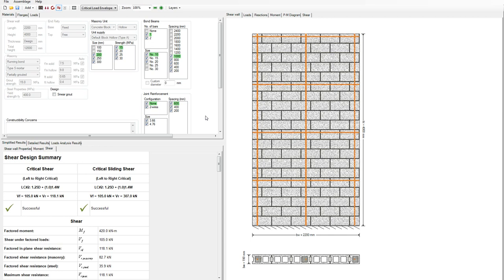You'll see the Bearing Design button never becomes enabled — that's because the bearing stage is just for beam design. Once you've come to a successful shear design, you have completed the shear wall process, and that's all there is to it. Thank you for watching, and please subscribe to our channel to see more MASS-related videos.